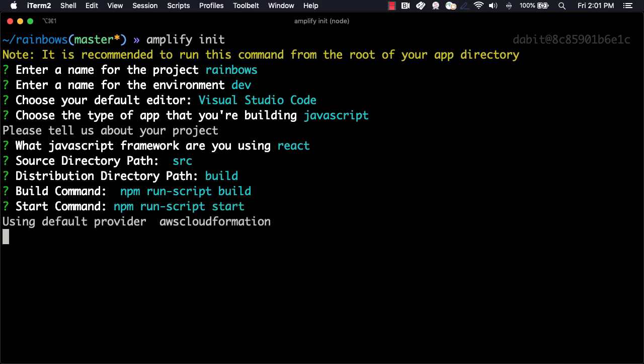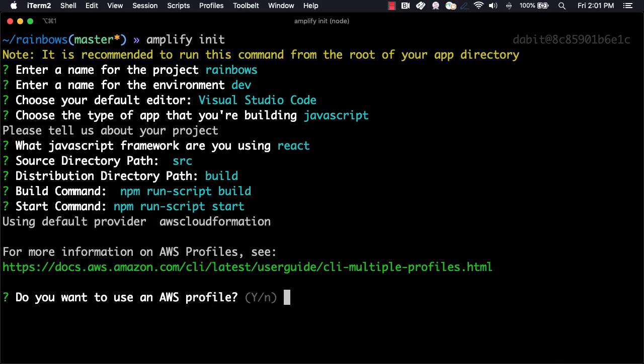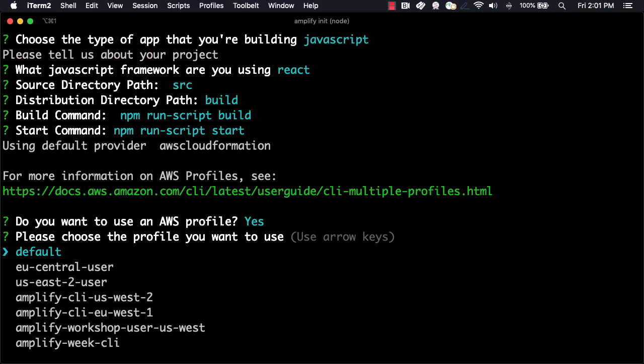When prompted for our AWS profile, we'll choose the profile that we'd like to use for this project.